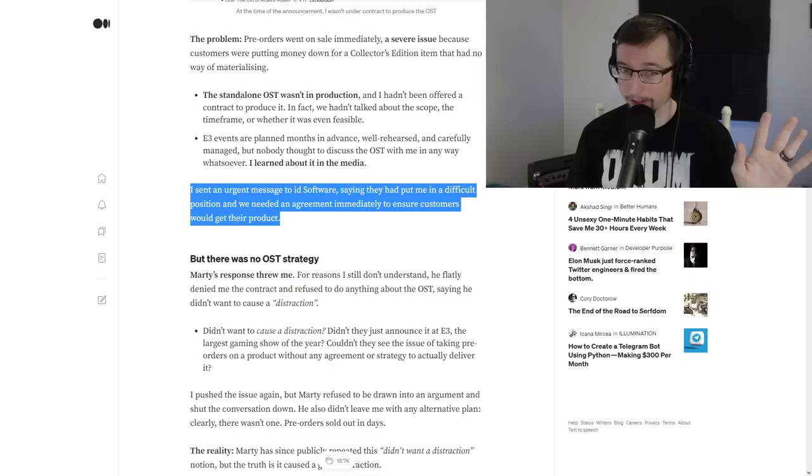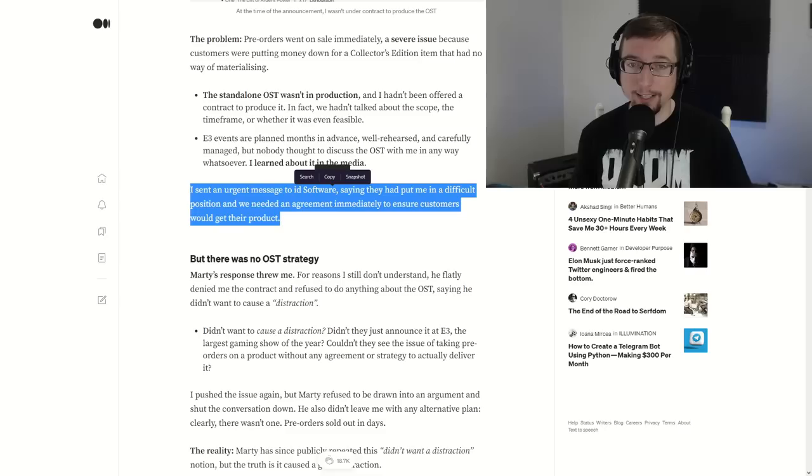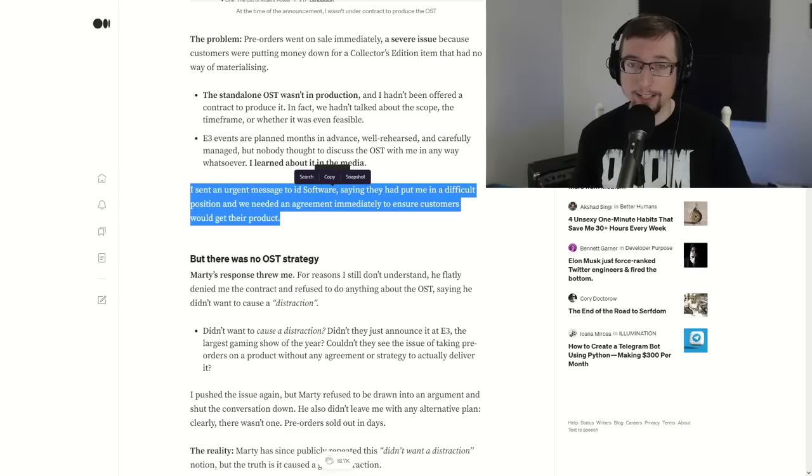So here's the thing. I want to read this paragraph. Please pay very close attention. I sent an urgent message to id Software saying that they had put me in a difficult position and we needed an agreement immediately to ensure customers would get their product contracts. Anytime that you work on anything with your business, you need to have a contract. How important is that? Talking point number five that Mick provides says that everything he did was under a contract. He had an incident with a game back in 2015, Wolfenstein Old Blood, that had some issues with that contract and therefore everything that he wanted to do was on a contract. Although there were delays from id's end, which is unfortunate.